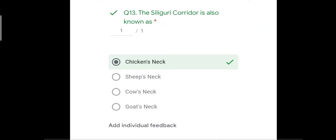Question number thirteen: the Siliguri Corridor is also known as — with options chicken's neck, sheep's neck, cow's neck, or goat's neck. The correct answer is chicken's neck. The Siliguri Corridor connects the northeastern states to the rest of India.